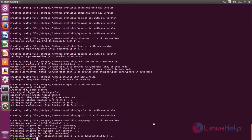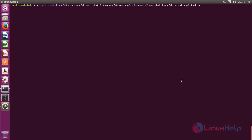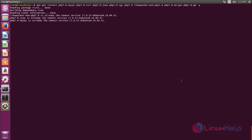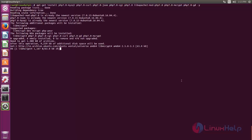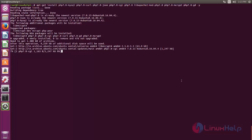After installing LAMP server we need to install some PHP extensions. Now run the following command to install those PHP extensions. Type this command and hit enter. Now the PHP extensions are installing. Wait for some time.